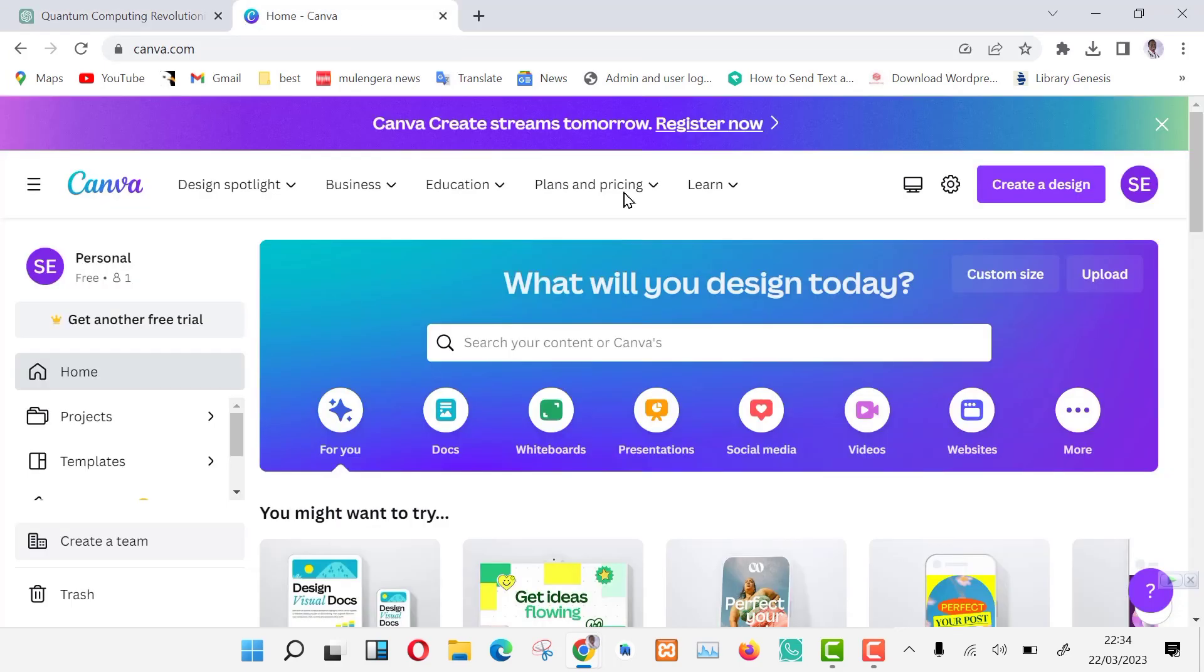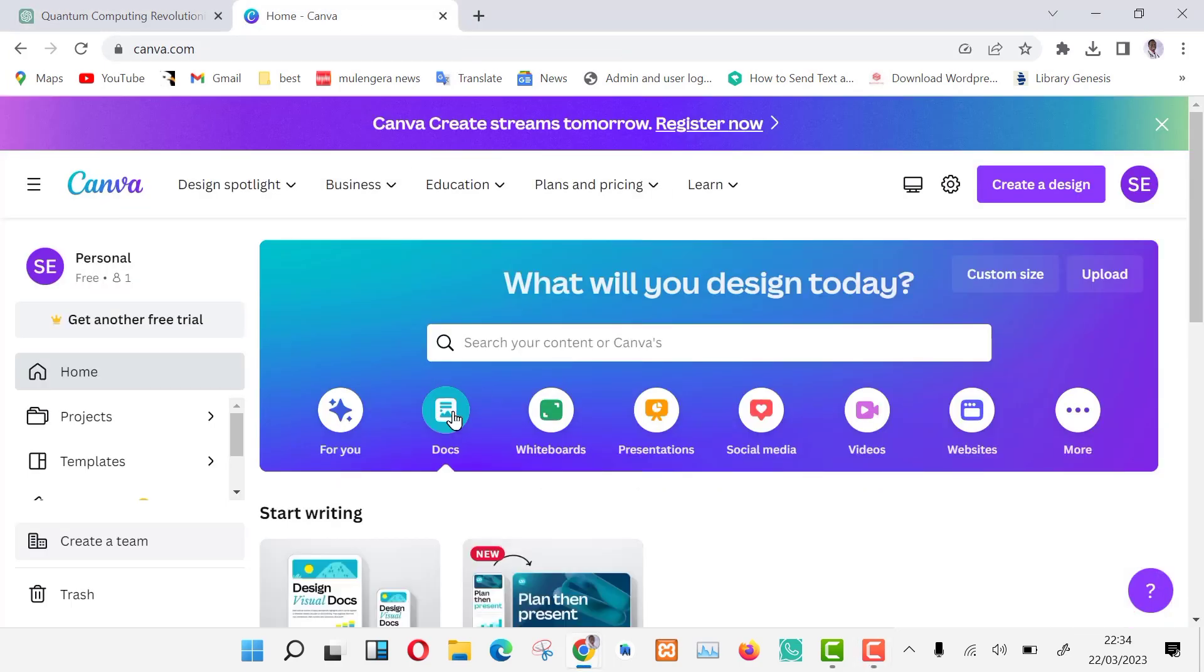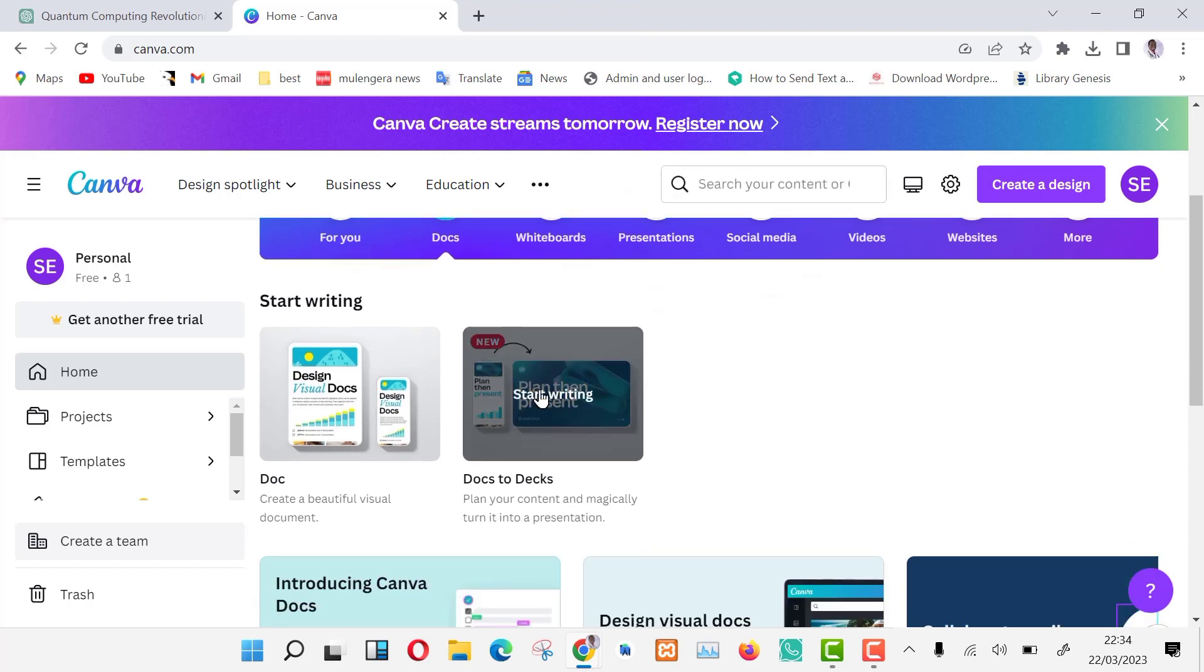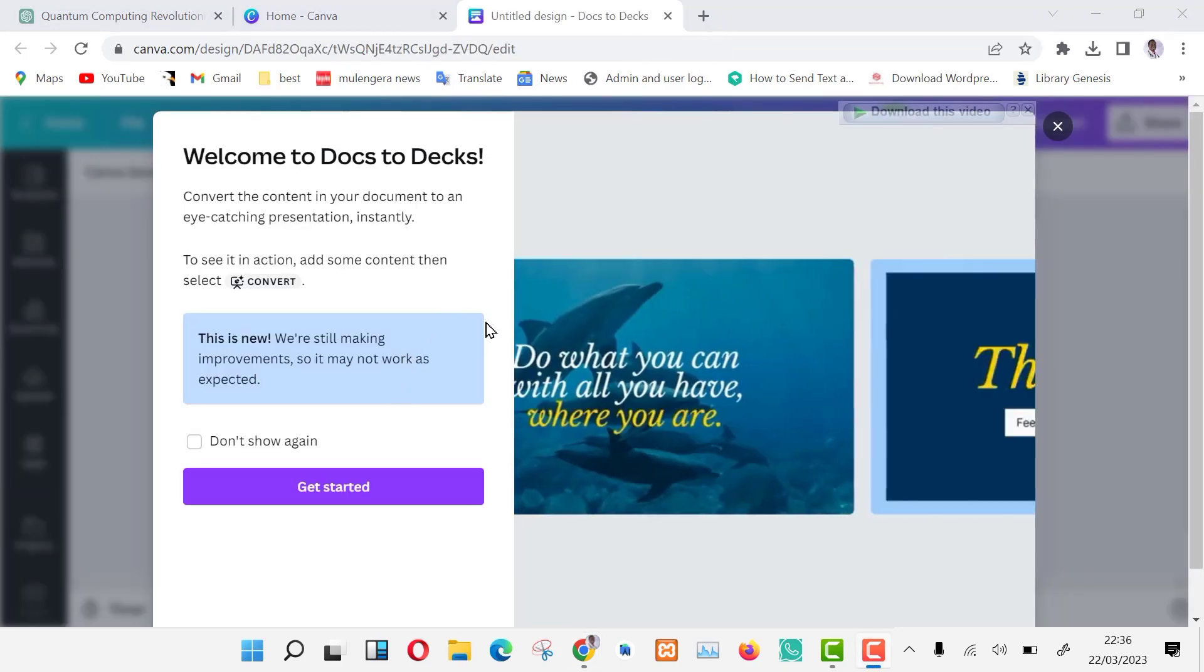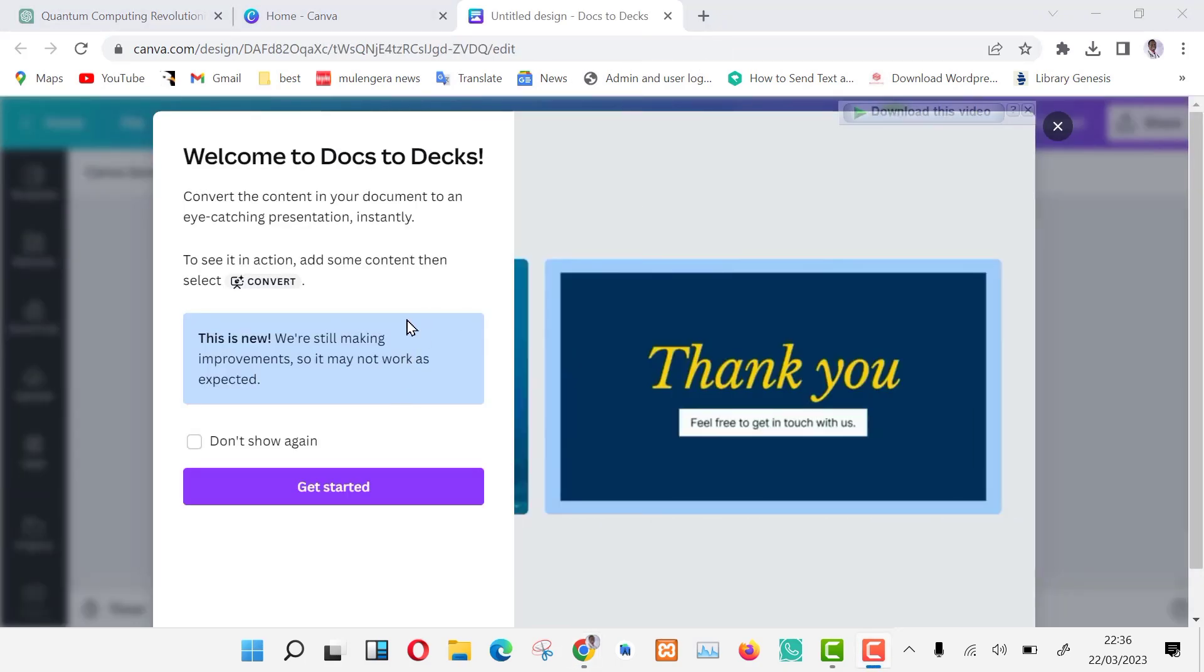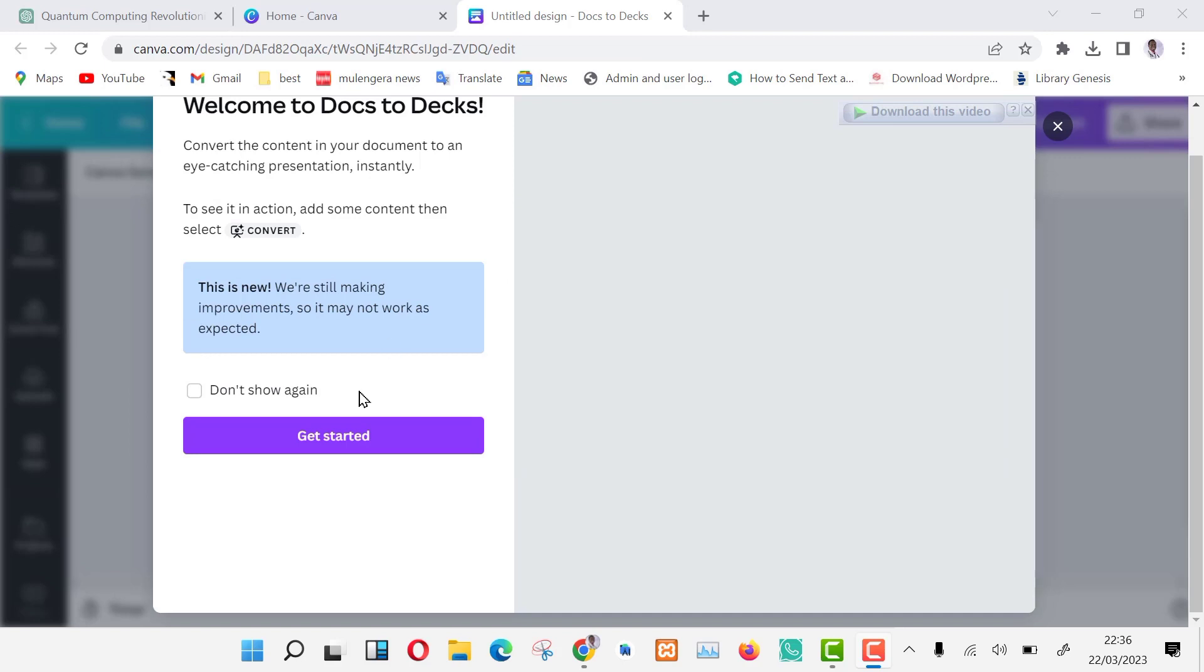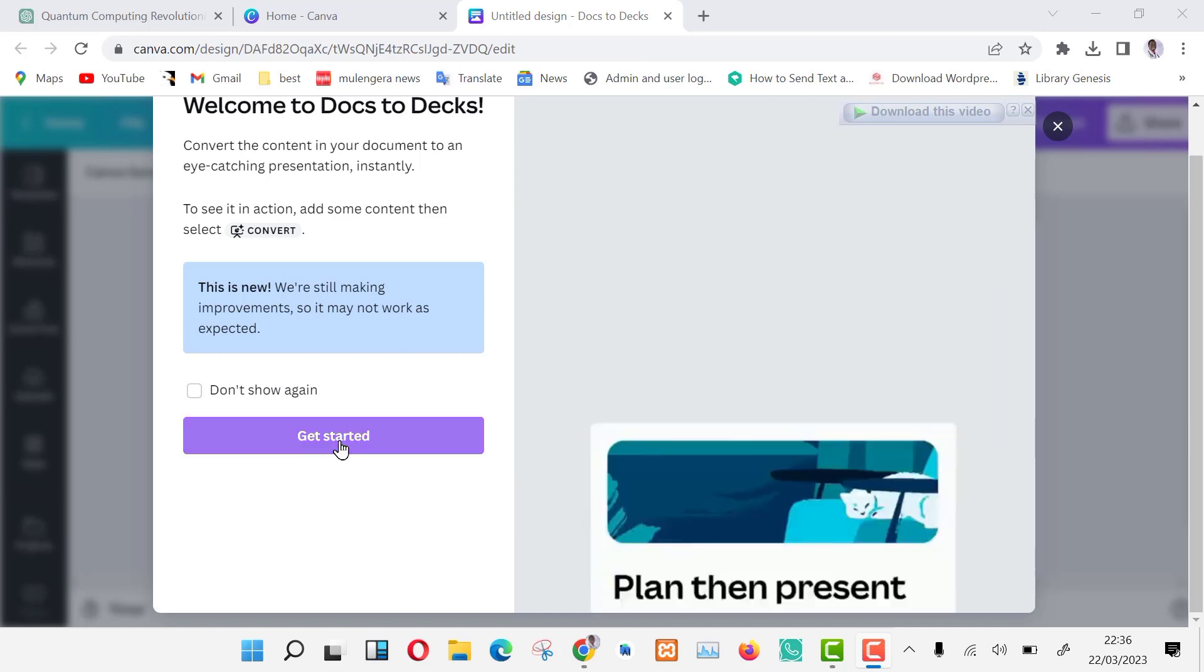Let us go to Canva, go to the homepage section and choose docs from the list of tabs as shown in the video. In docs, you have to choose docs to decks. This is an AI tool that has just been released by Canva, completely free, and can be used to convert articles into beautiful presentations.